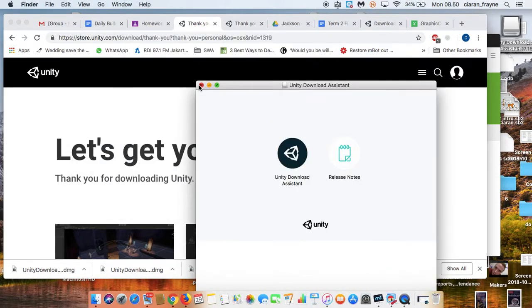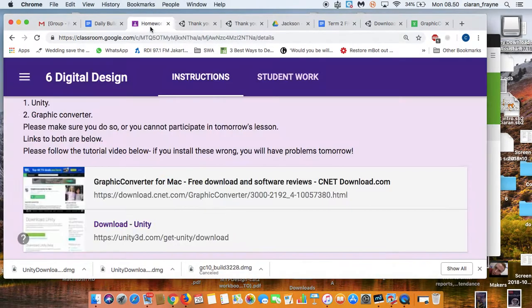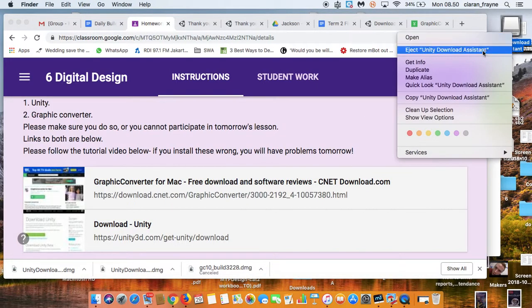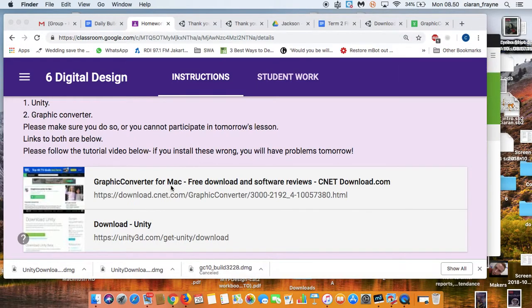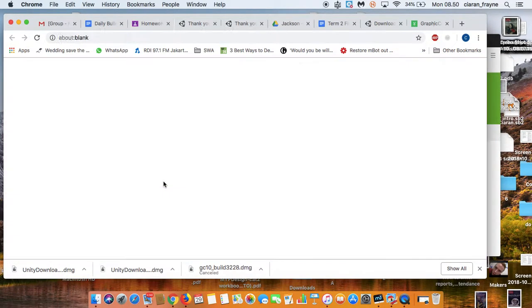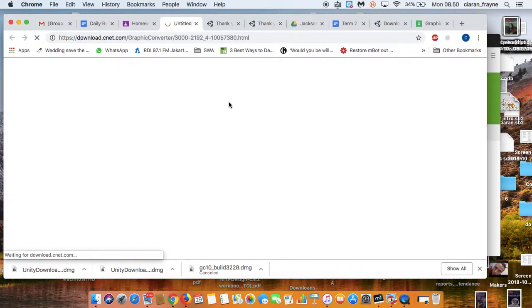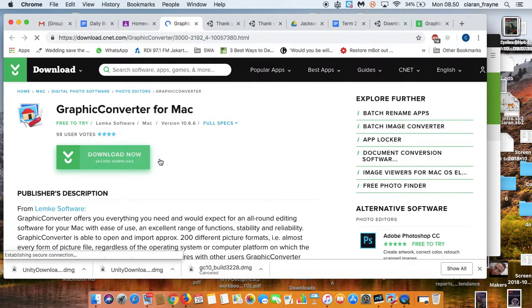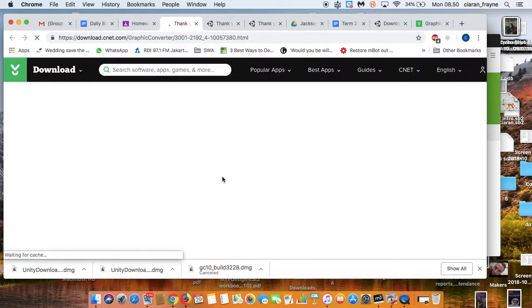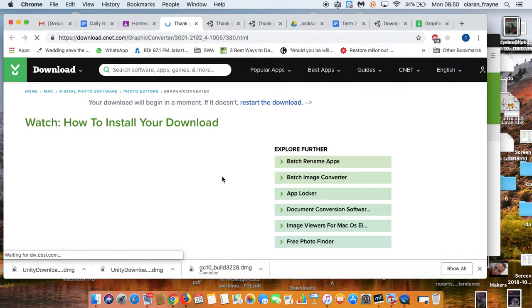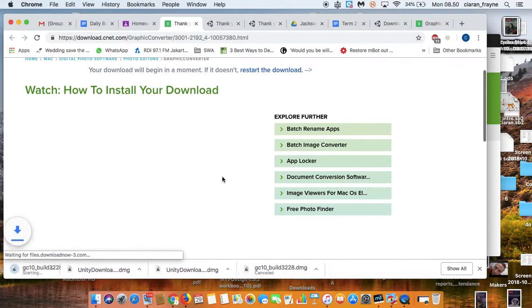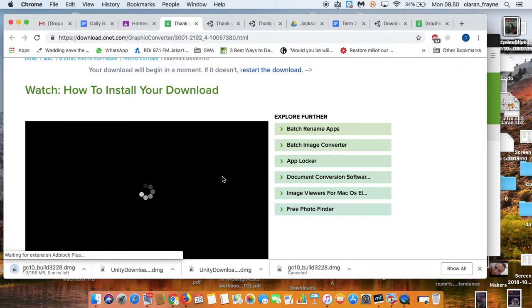The other program you will need is the Graphic Converter. So the Graphic Converter is here, and I'm going to open that up. And I'm going to download the Graphic Converter for Mac, because this is very useful for preparing your pictures, like my magazine cover. Okay, download that.